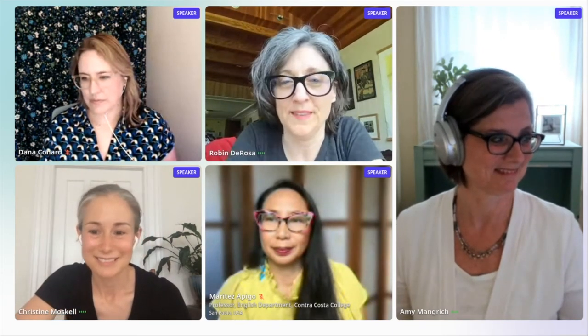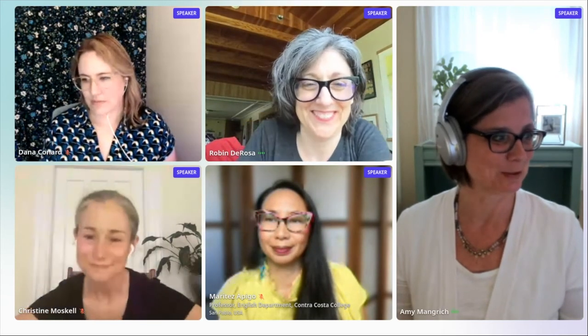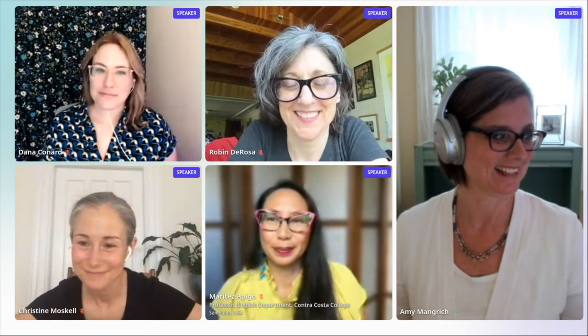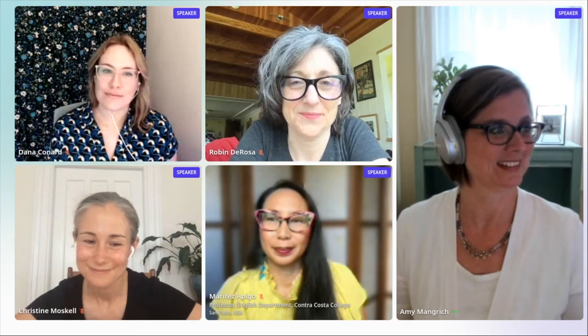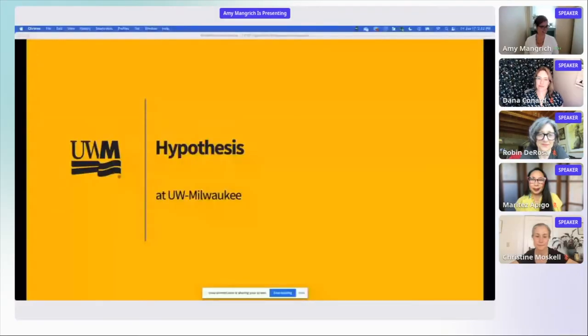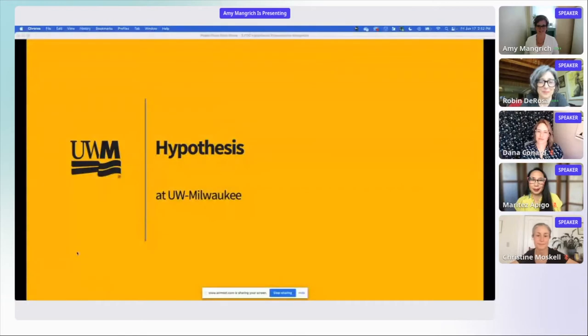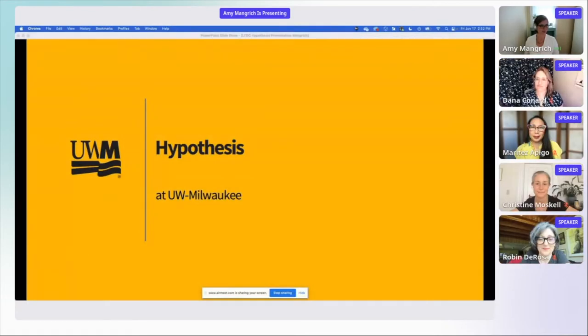That was perfect — great to get Remy's example in there as well. Amy, how are you feeling? I think we're good, we'll give it a shot. Here we go. All right, can you see that okay? Perfect. So, like Dana, I am an instructional design consultant. I also teach in my own discipline, which is visual art and art history.